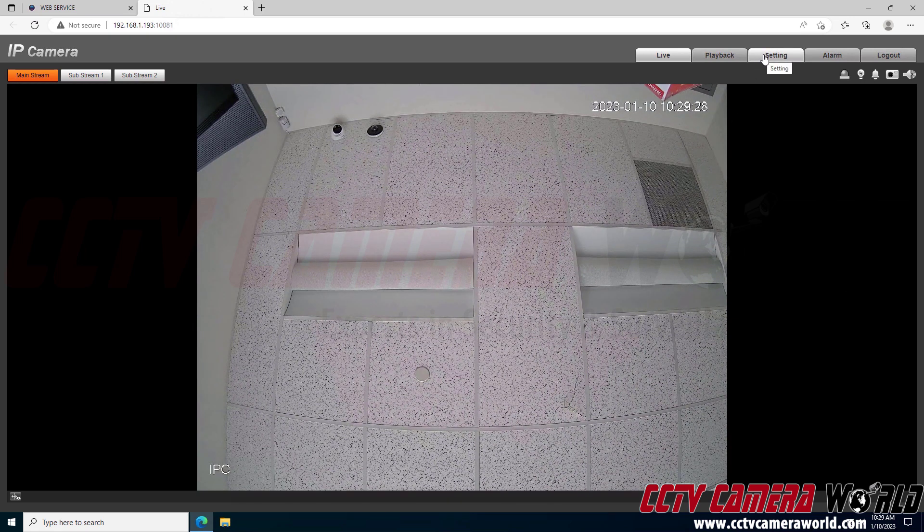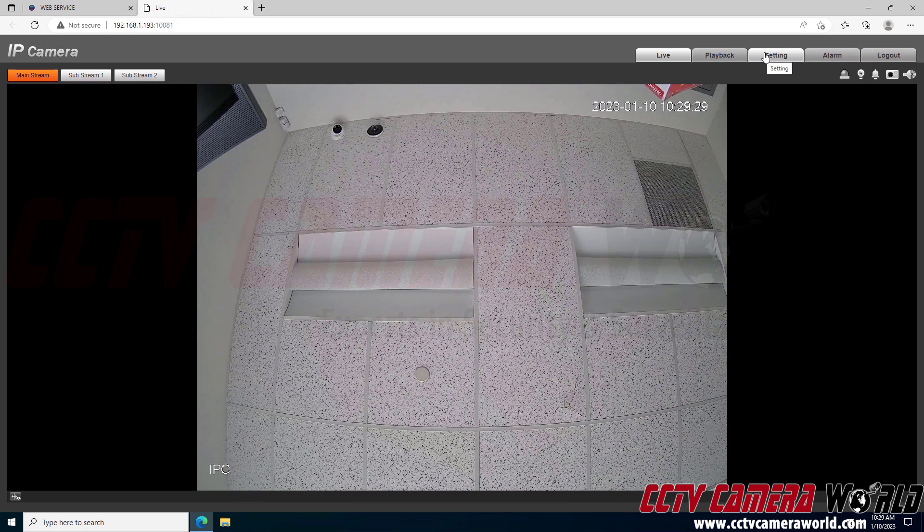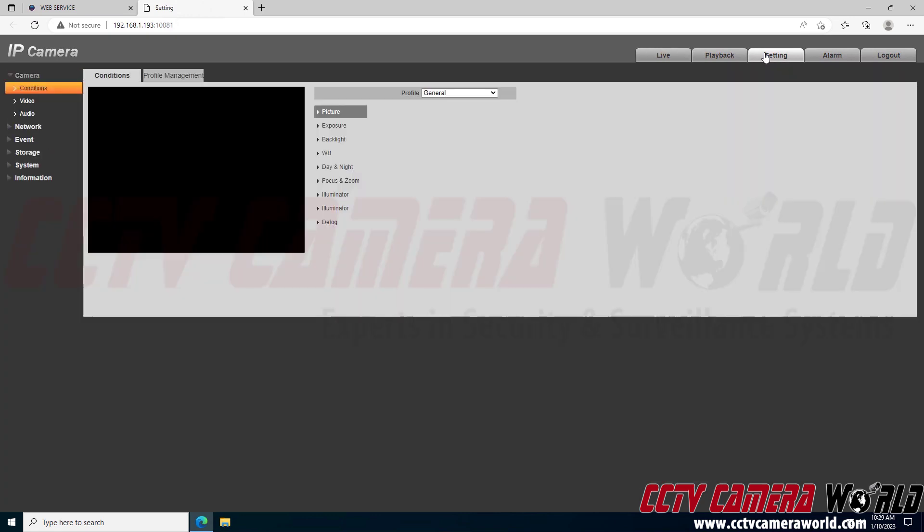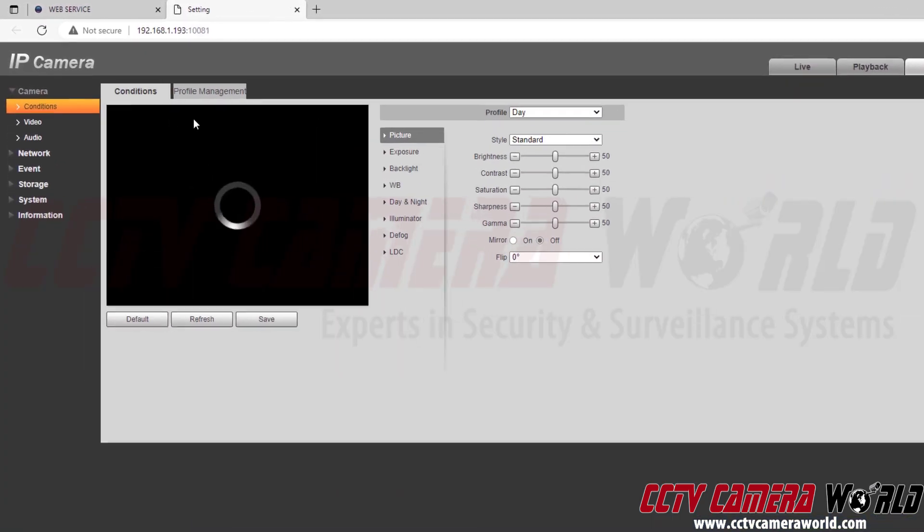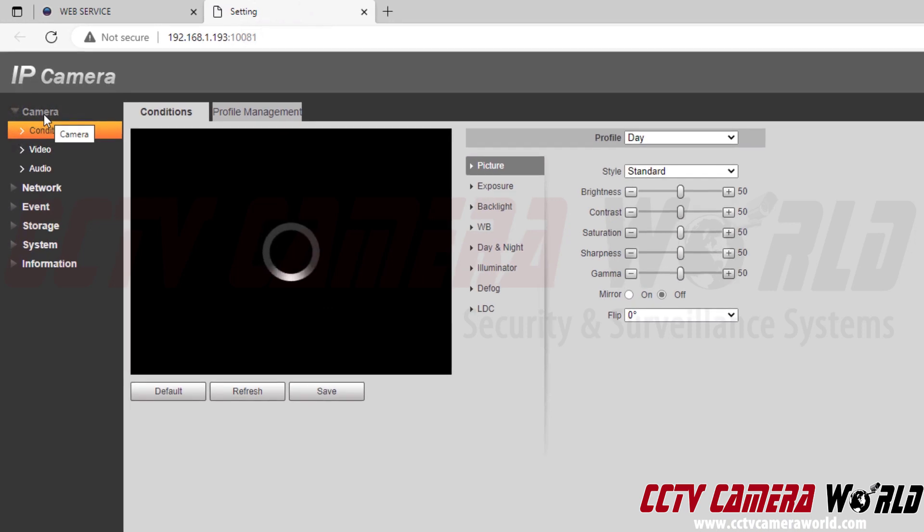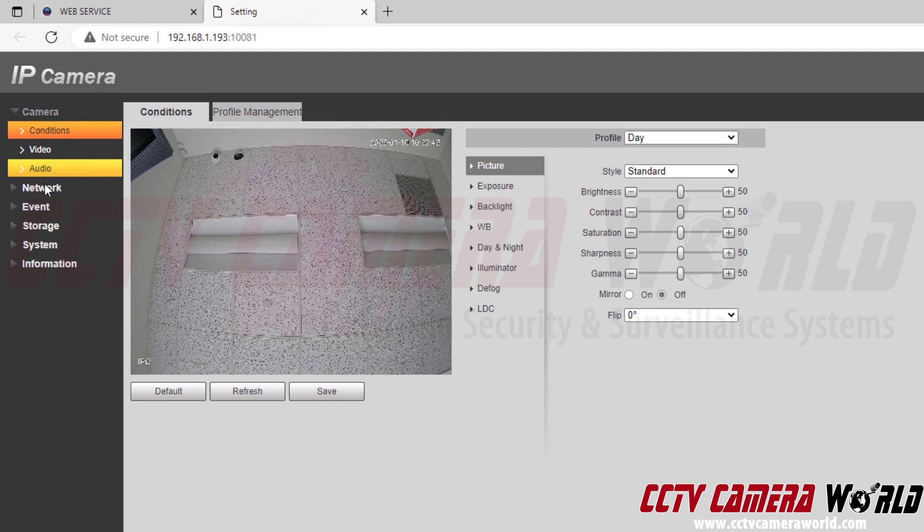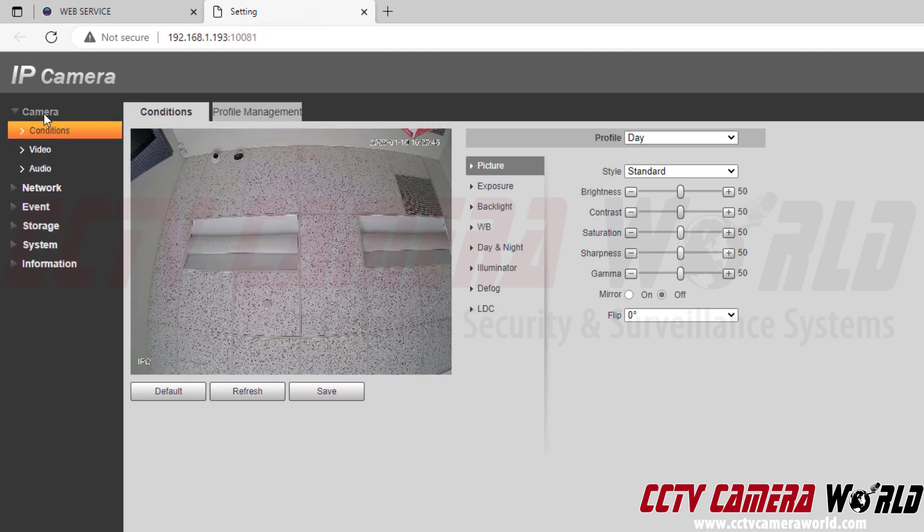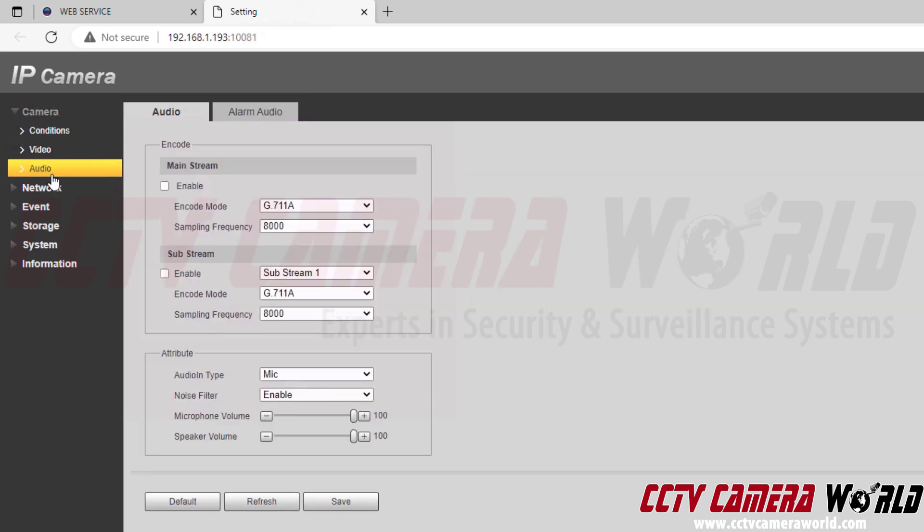I'm going to click the setting tab at the top to get to the audio settings. The audio settings are found on the left hand side under the camera sub menu and then the audio sub menu. Each one of these is a sub menu as I click on them. I need to go under the camera sub menu and then audio sub menu. I click audio sub menu.